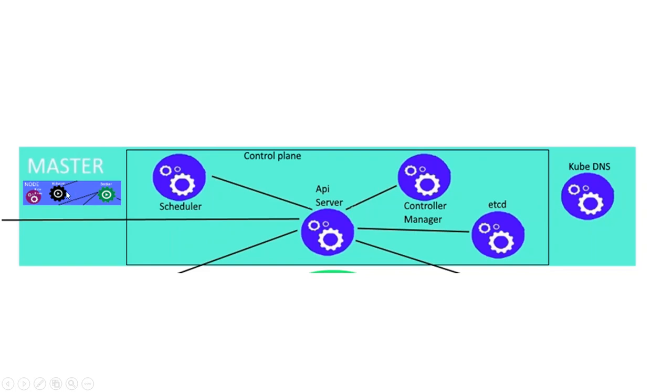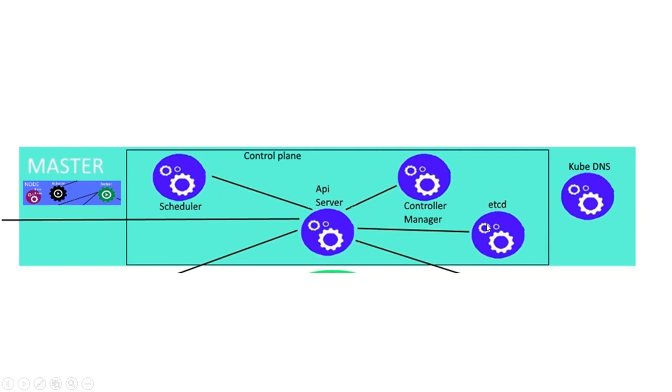In the center of the control plane, you've got an API server. Supporting this API server, you've got etcd. This is a database which has the complete book of Kubernetes, so it has everything Kubernetes is: the information of the pods, information of the controller manager, information of the scheduler, information of the nodes. So this is your master database.